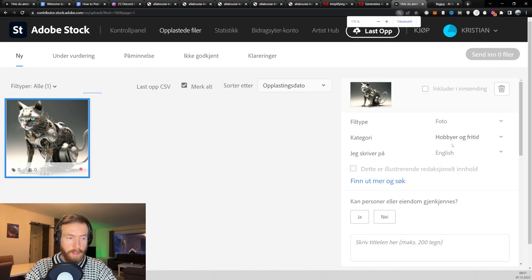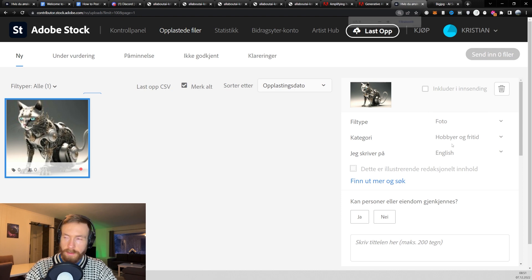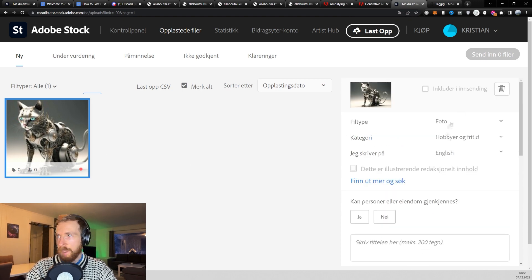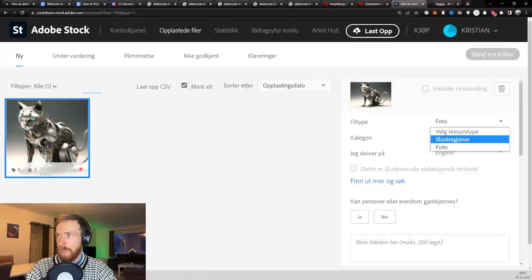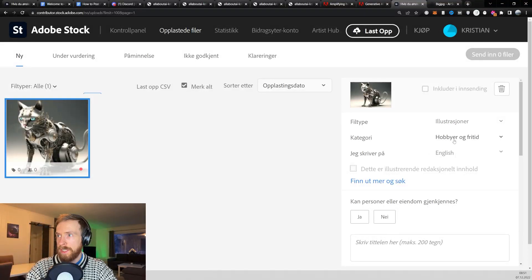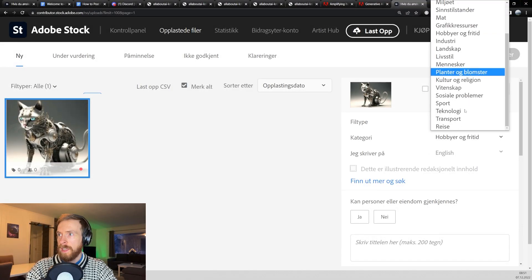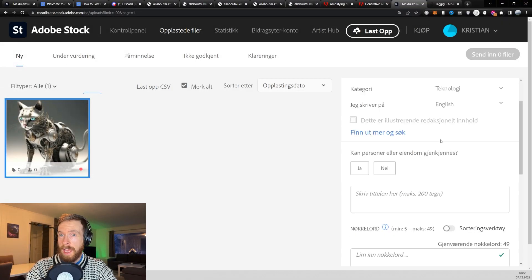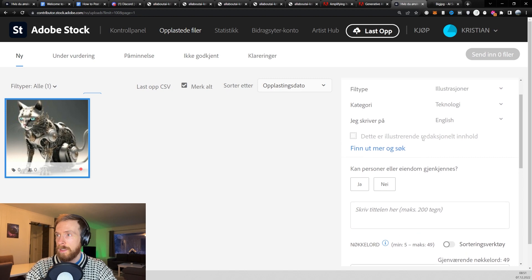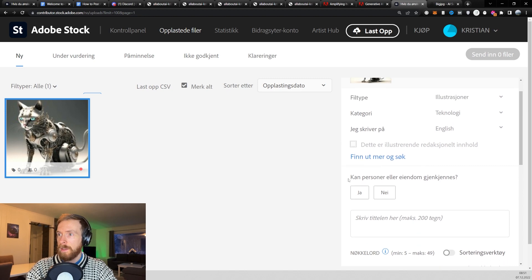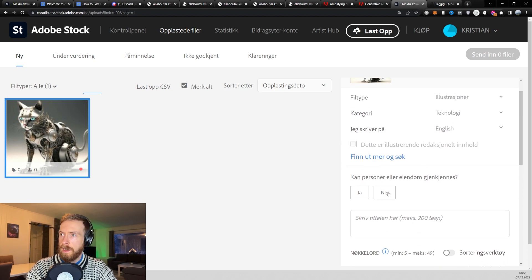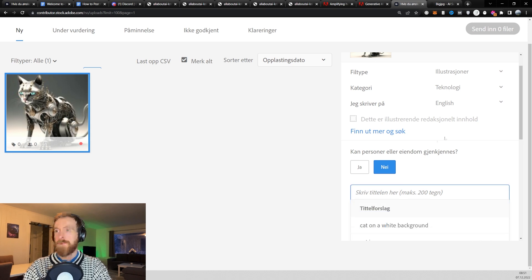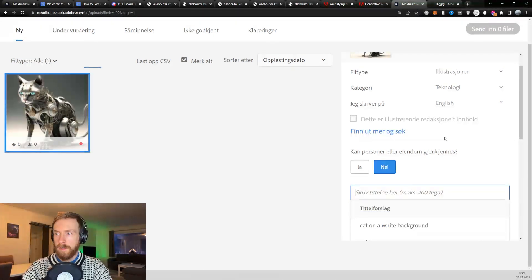I'm gonna try to zoom in so hopefully you can see this now. So all AI-generated images has to be an illustration. Choose a category. I'm just gonna choose technology. I don't know. Is this an animal or is it? I don't care. Can the person or property be recognized? No.